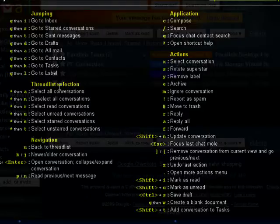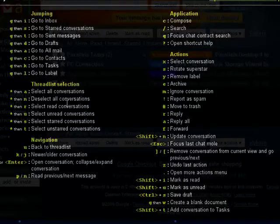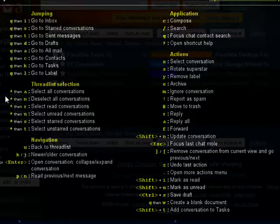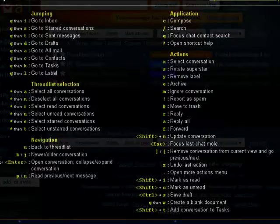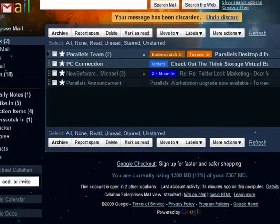You can select items by using the asterisk. You can use asterisk A to select all conversations, asterisk N to deselect them. You can navigate and close out of this.